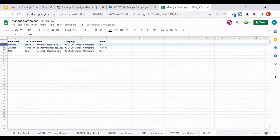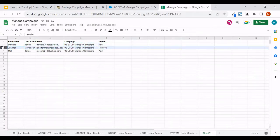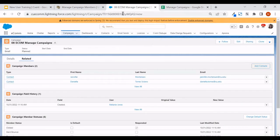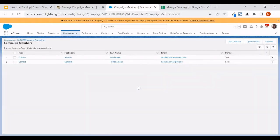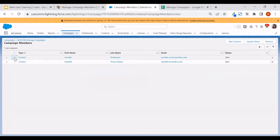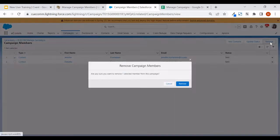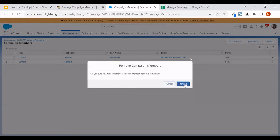Daniela has been added, but now I need to remove Jen from this campaign. From the campaign on the related tab, we can see folks listed — go ahead and say 'View All.' From that window, check the box next to their name — in this case, Jen — and remove them, then confirm.